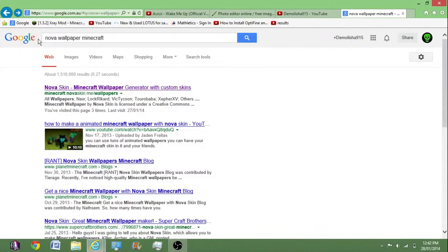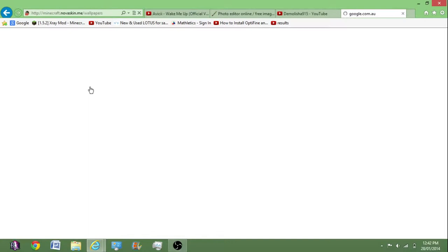First you want to go to this site, Nova Wallpaper Minecraft. I'll put this link in the description, it's really easy to spell.